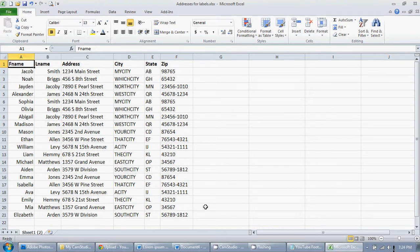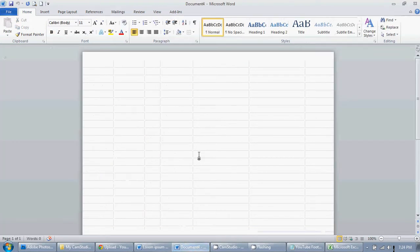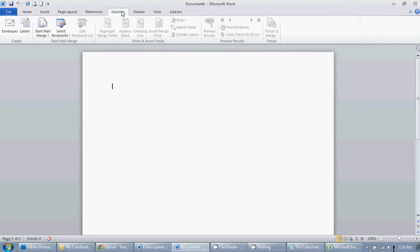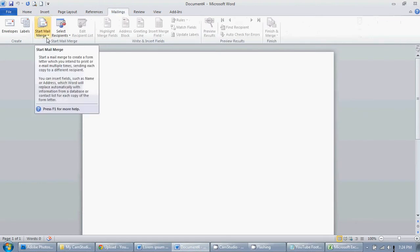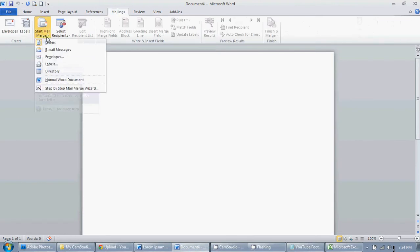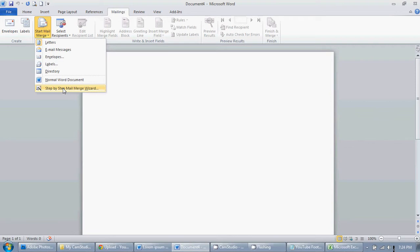Then you're going to want to open up a new Word document and we're going to go over to the mailings tab. Click on the arrow part of start mail merge and let's do the wizard. The wizard is the easiest way to do this and the way you can make the least mistakes in my opinion.